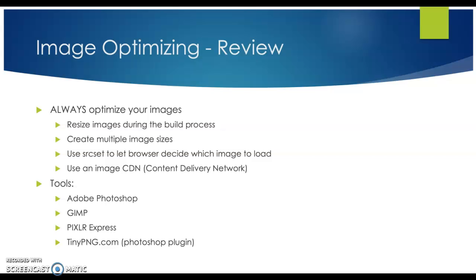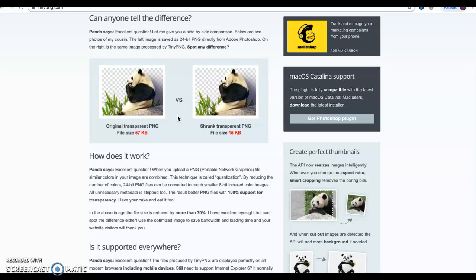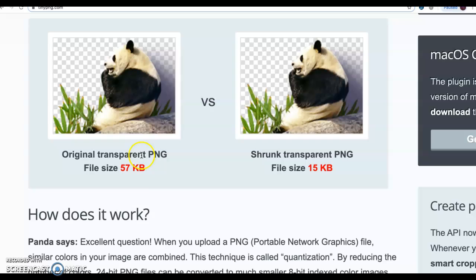I really like tinypng.com. It's a nice website — you can just drop your PNG or JPEG files there and it compresses the image size. So you actually go from having a huge file size, like 57 kilobytes, and once it runs through their compression software, it's the same image. I can't see a difference between the two, and it's more than 70% smaller.